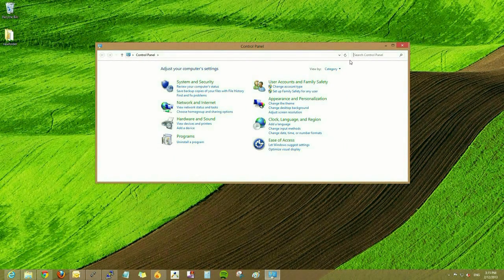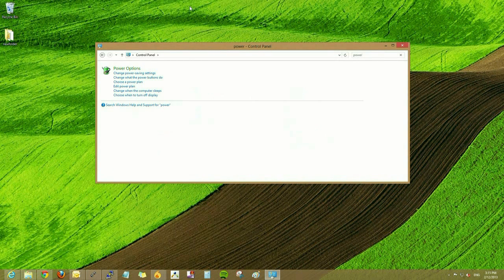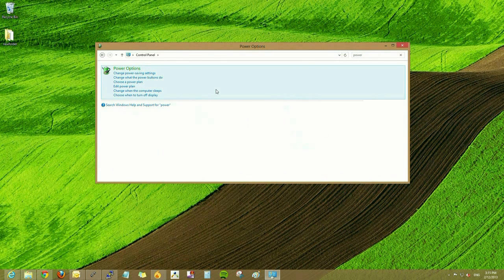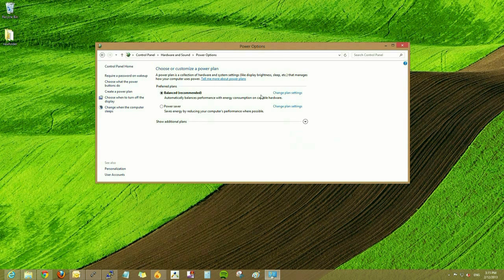In the upper right-hand corner of Control Panel, search for power options or power. Click on the search result and here we can change the settings.